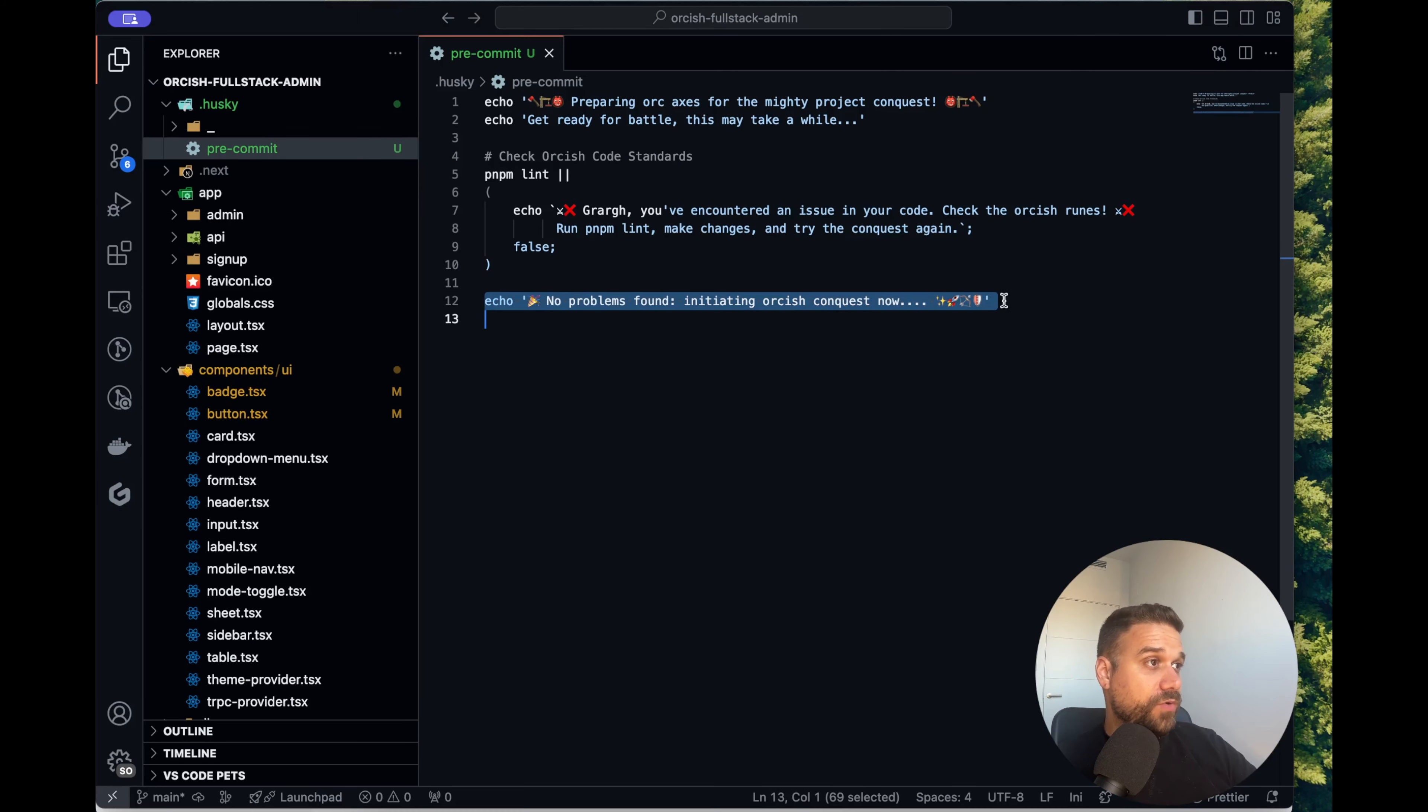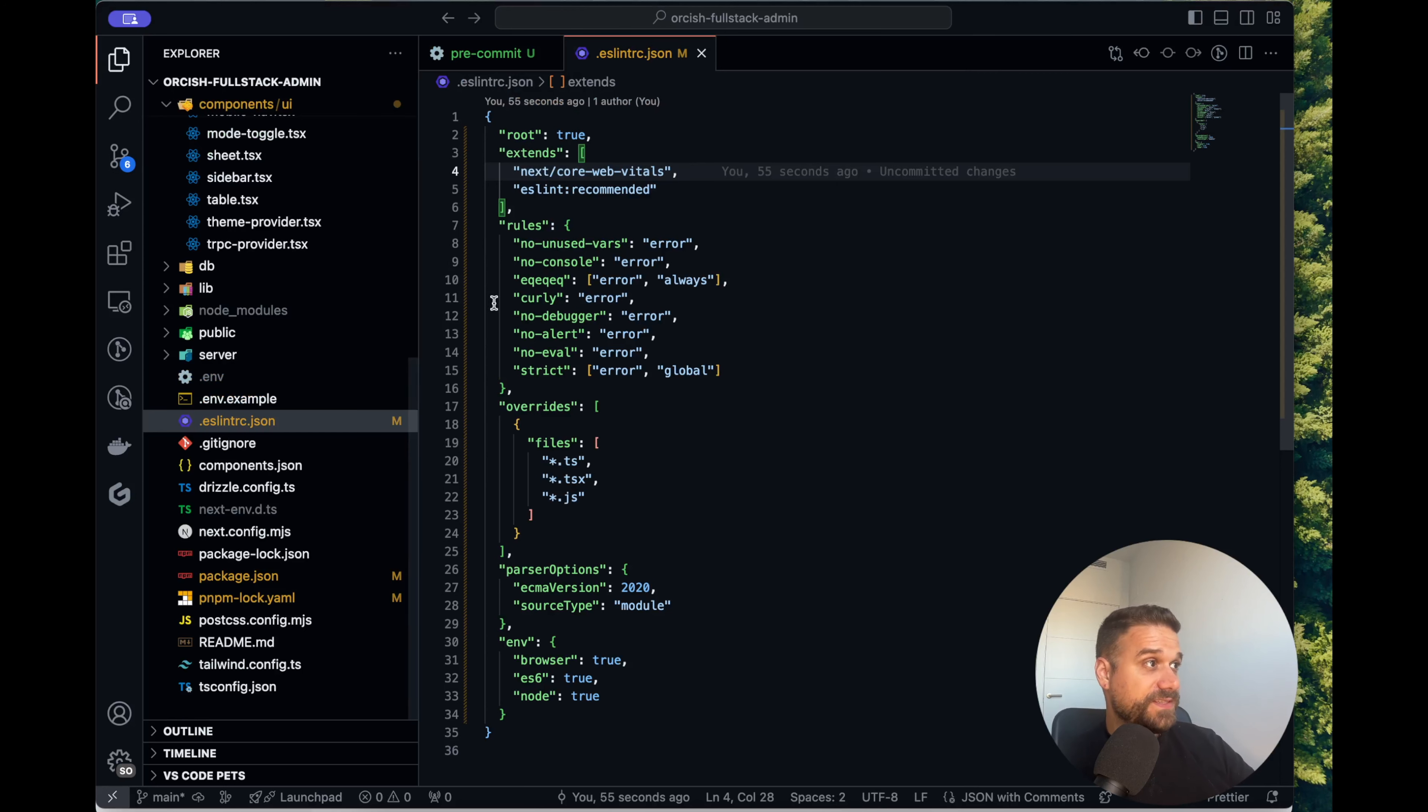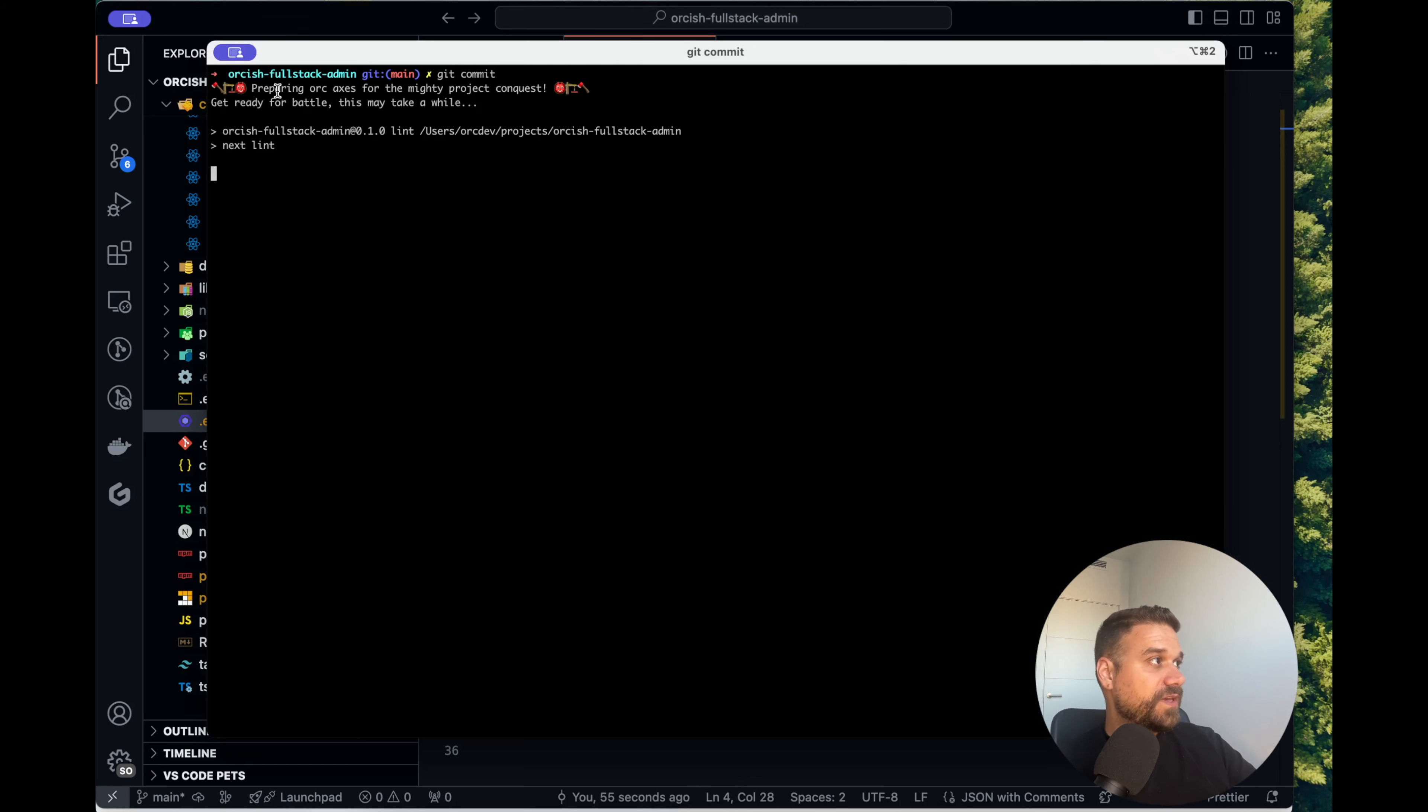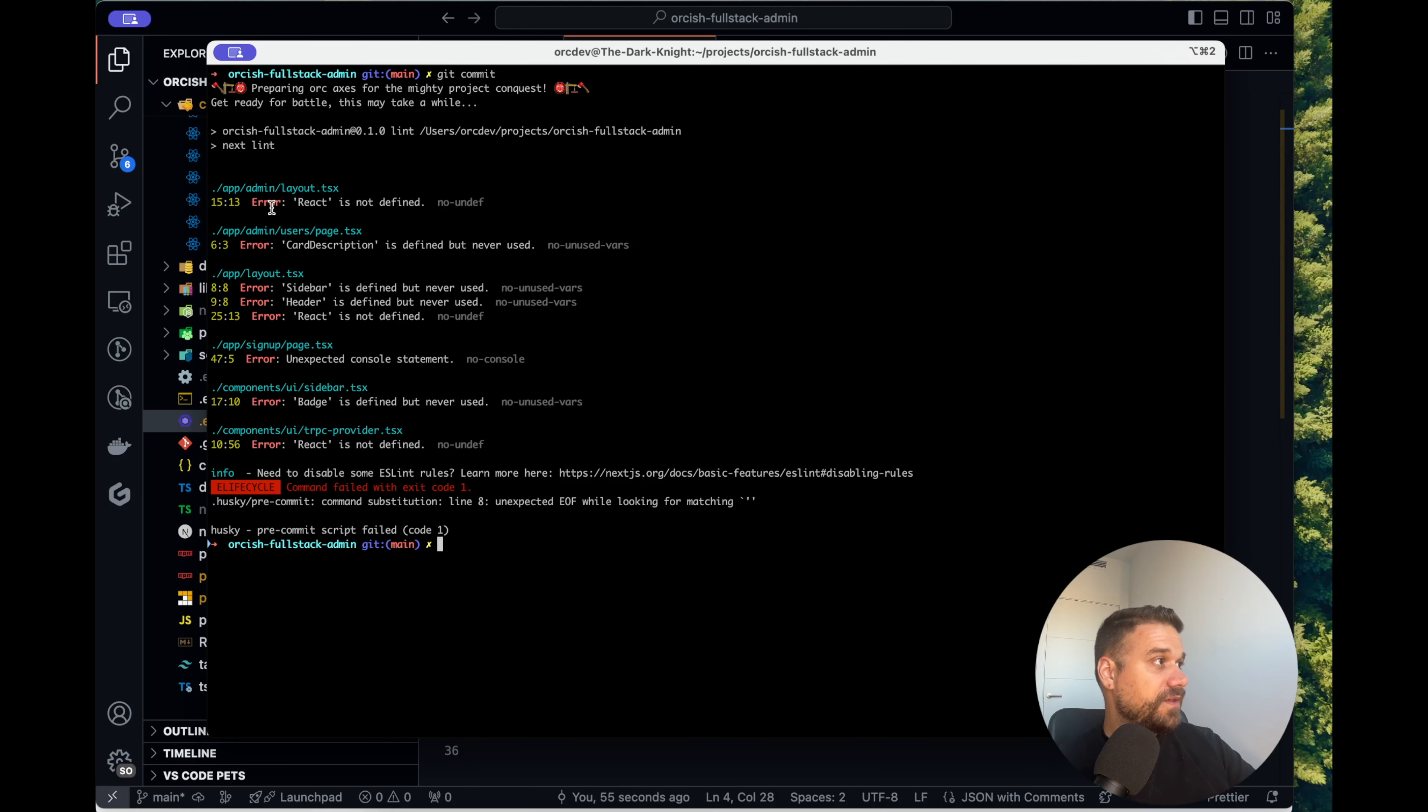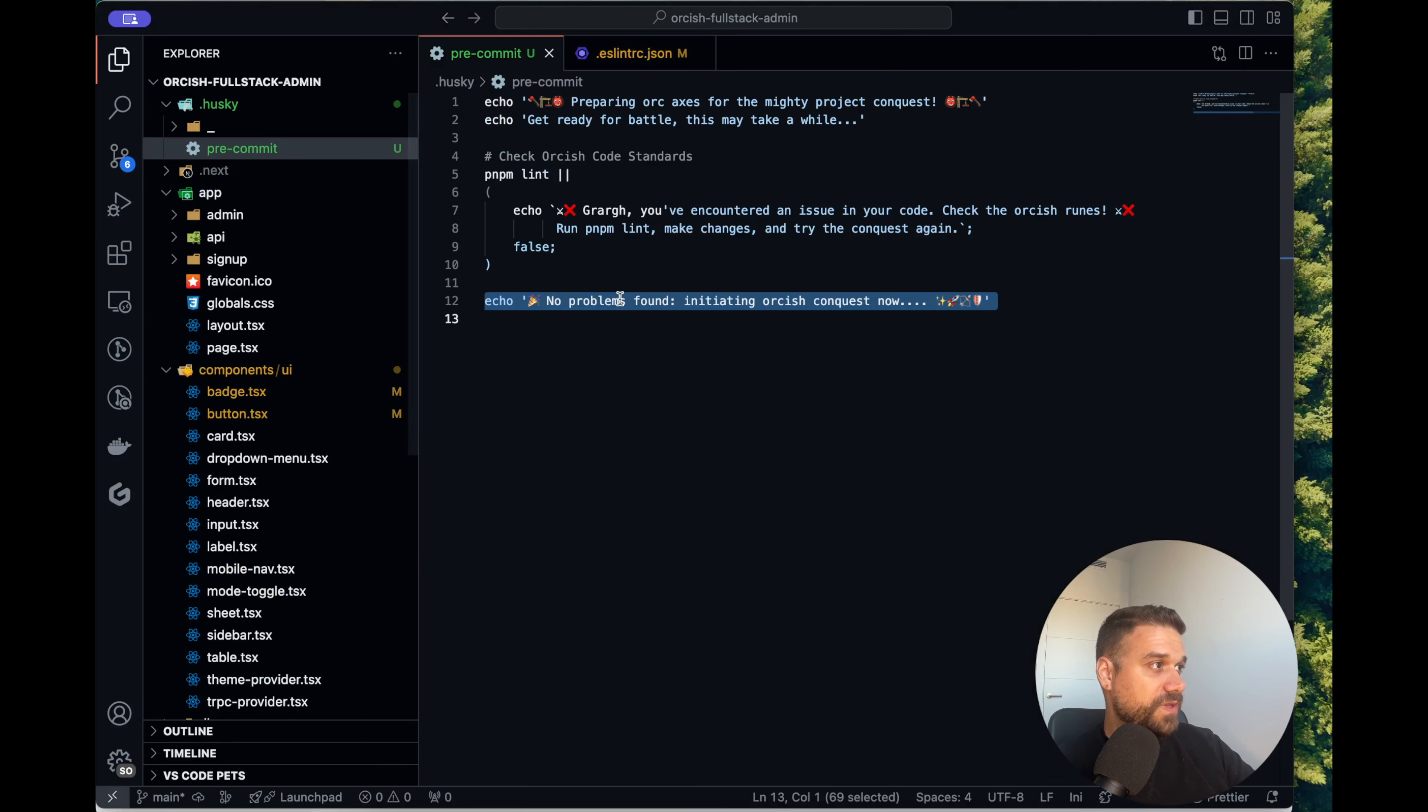Now if we run commit again, just to tell you I placed eslint to be a little bit more strict so it definitely is going to fail. And here if we run git commit we have our message preparing everything and it's failing. We have a bunch of errors and we are not getting our success message from pre-commit.